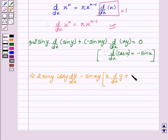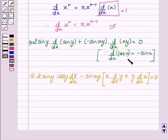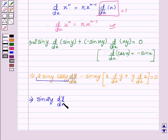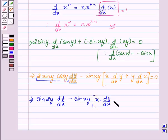Equal to 0. Here our first term is x, so we find the derivative of the second term y, and our second term is y, so we find the derivative of the first term x. Now, as we know 2·siny·cosy = sin(2y), this becomes sin(2y)·dy/dx − sin(xy)·[x·dy/dx + y·d/dx of x], and d/dx of x is 1, equal to 0.